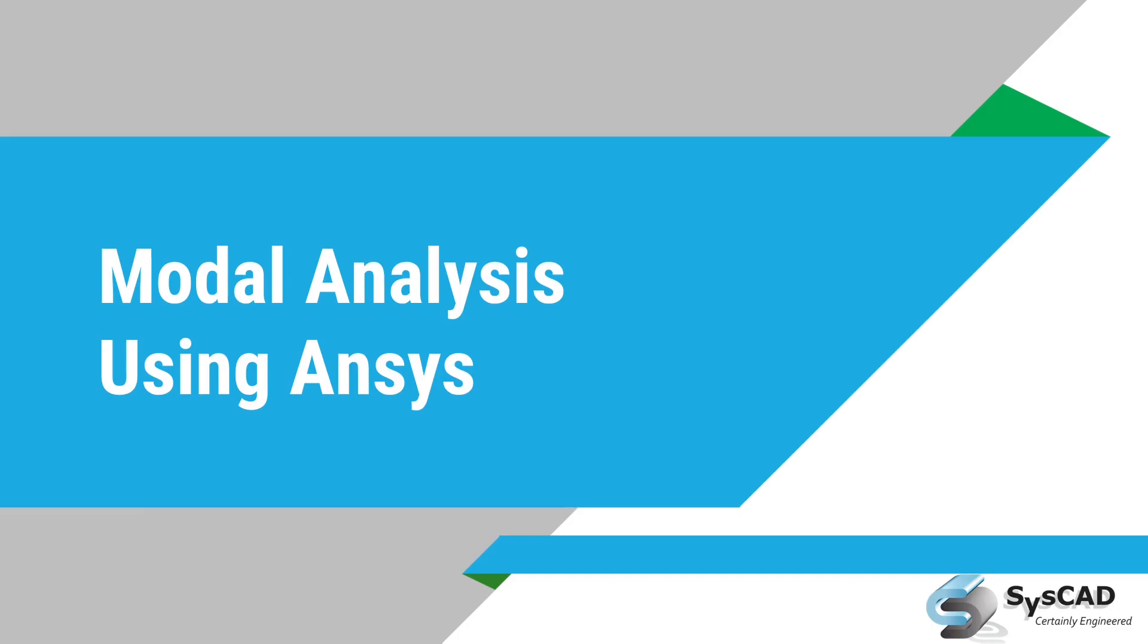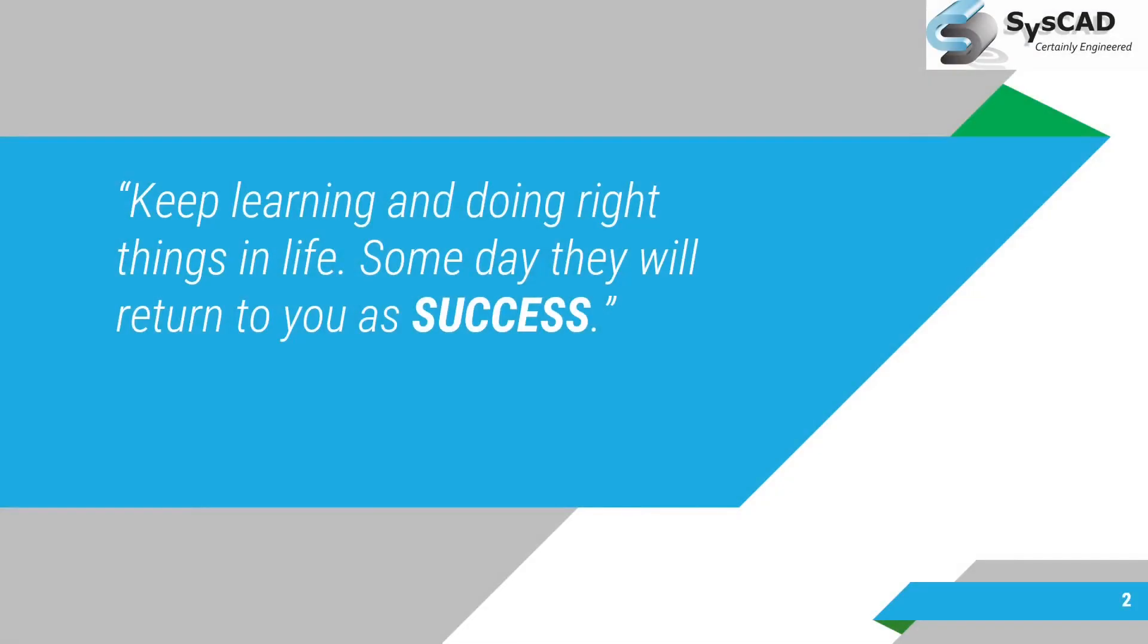So let's get started. Keep learning and doing right things in life. Someday they will return to your success. It's a motivation for us.